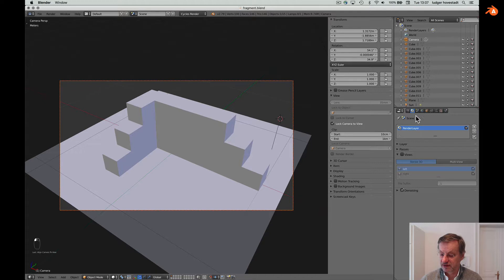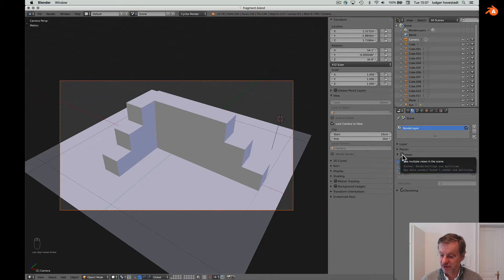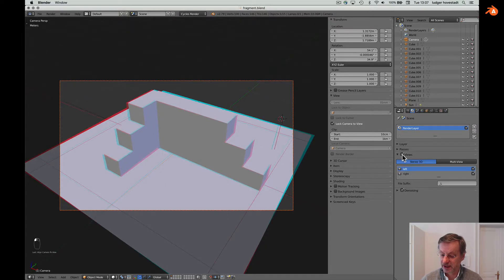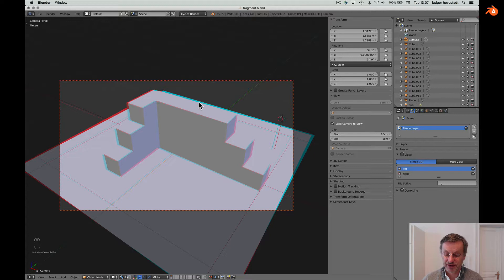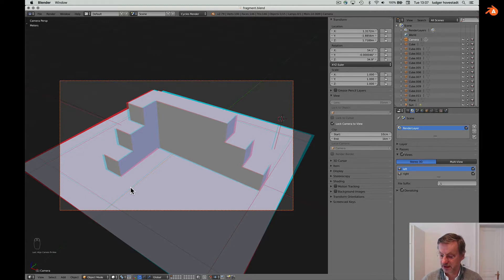Go to the scene, then Render Layers, and you'll find the option called Views — check it. Now you have two overlays: one red and one cyan rendering, which gives you the stereoscopic effect. That's the only option you need.